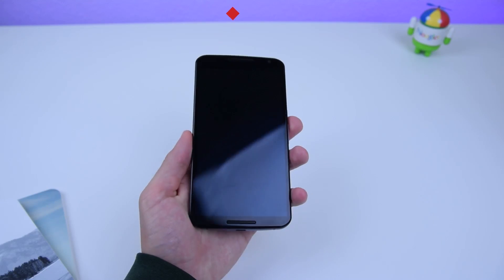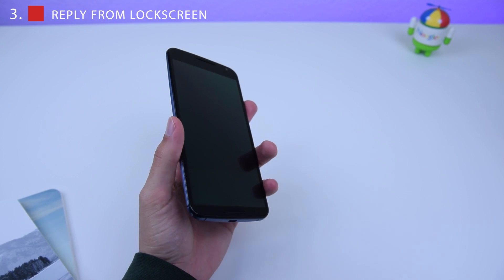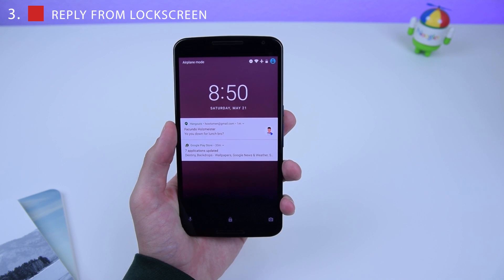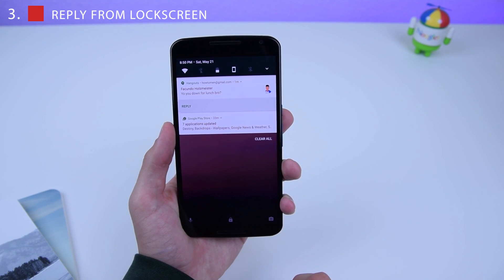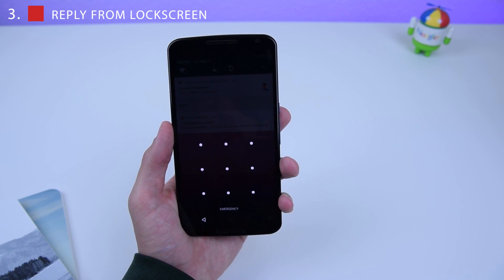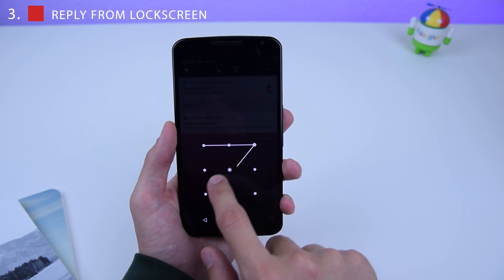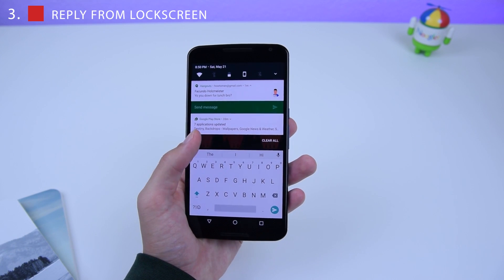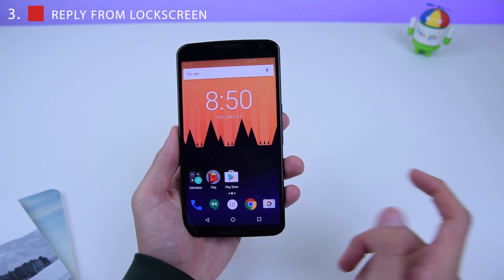The third Android N hidden feature is the ability to quick reply from the lock screen. Opening up the lock screen, there's a Google Hangouts message: 'Yo, you down for lunch bro?' I can reply to it from the lock screen. Currently I have a lock pattern on my device so I can't reply unless I unlock my screen, but I can change that in the settings.